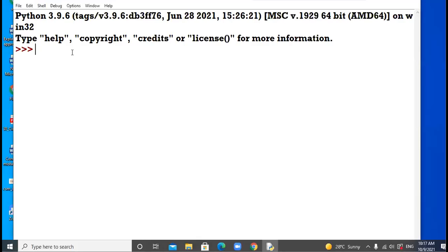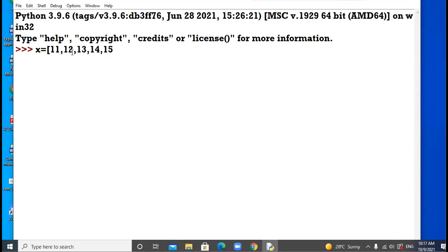We were discussing the methods of list, continuing with the revision part of Term 1. x has been assumed as a list having the elements 11, 12, 13, 14, 15, 16.